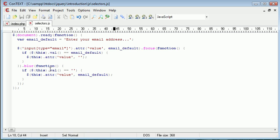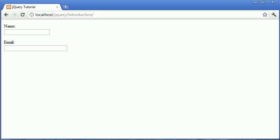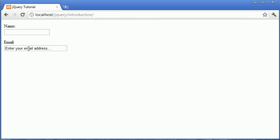So again, if it's empty, we're just changing the value of this to the email default. So let's refresh, and let's click in and click away again. You'll automatically notice that what we've done has been taken into effect. We click in and we click away.